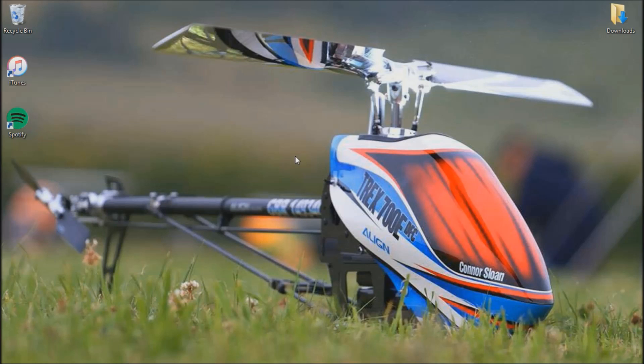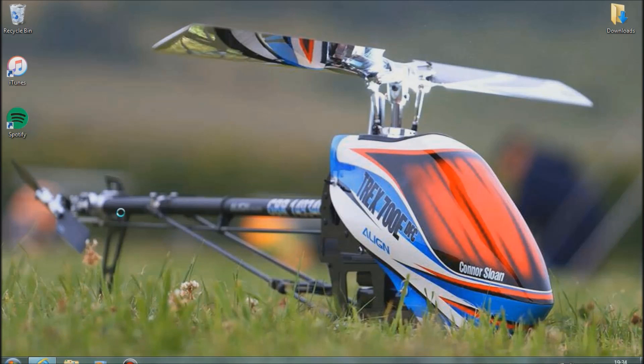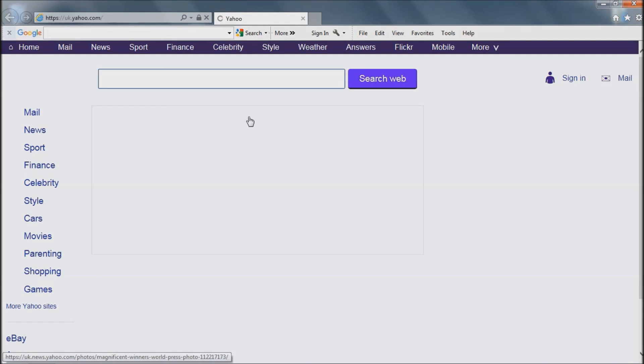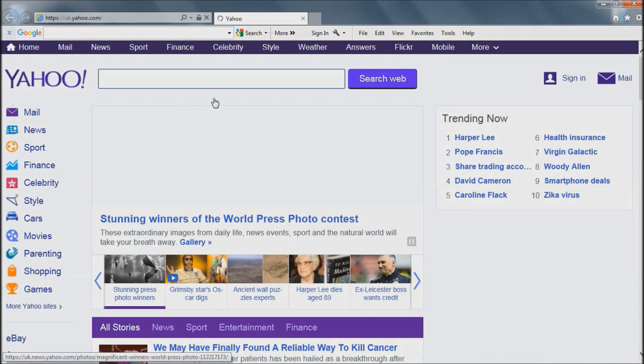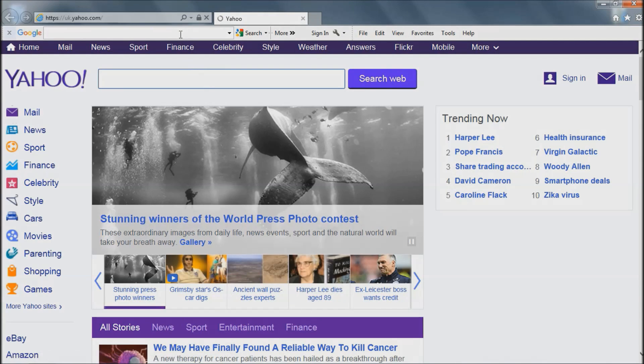The first thing you're going to want to do is go to the Align website. Just open it up here.